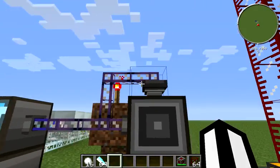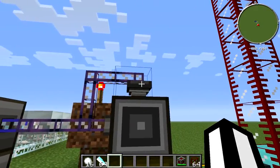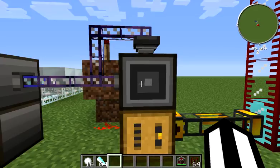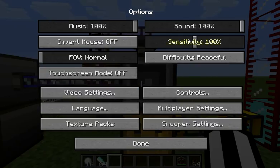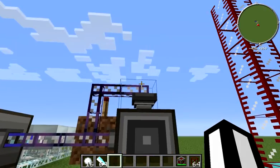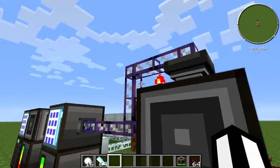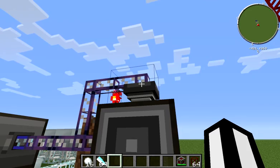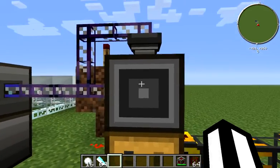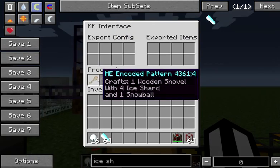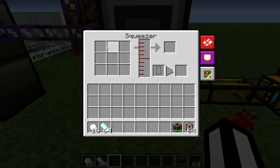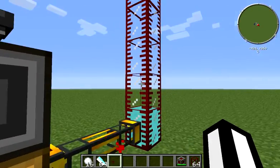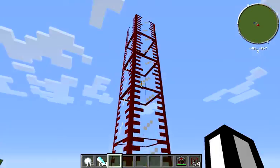Every time that's happening, this export bus becomes connected and attempts to craft a wooden shovel. Every time it toggles on, it lights up the dark cable, and then this export bus attempts to craft a wooden shovel, which causes this interface here to drop 4 ice shards and 1 snowball into the squeezer, which makes our crushed ice.